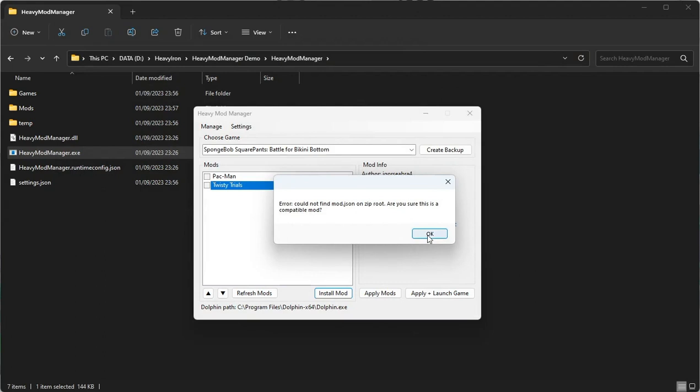As of today, as I'm recording this video, neither of these mods have been updated to the Mod Manager format, so we are going to create mods for them and copy the files from their archives to the mods we create. This is also very similar to what you'll be doing yourself when creating a new mod.